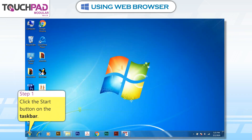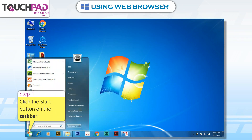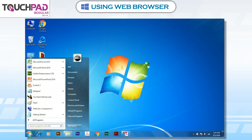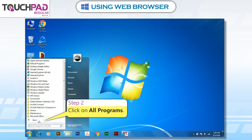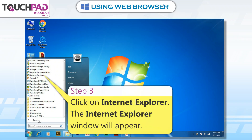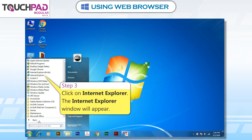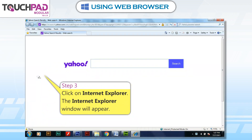Step 1: Click the Start button on the taskbar. Step 2: Click on All Programs. Step 3: Click on Internet Explorer. The Internet Explorer window will appear.